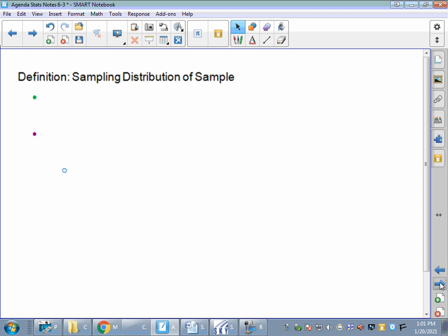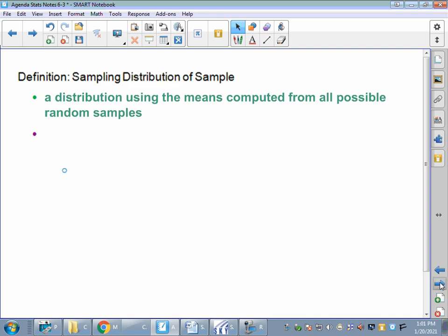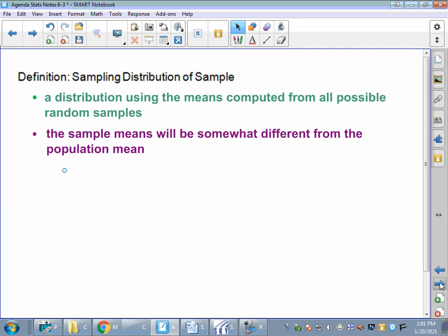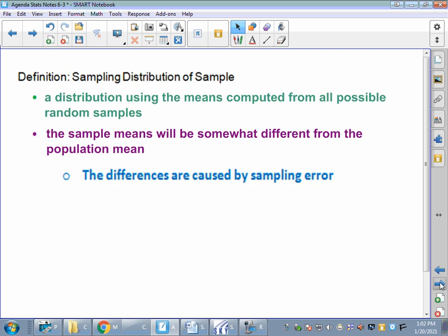The definition of a sampling distribution of sample means is a distribution using the means computed from all possible random samples. We took 100 samples in that triglyceride example and found the means of all of those sample means. The sample means will be somewhat different from the population mean because not everything is a perfect sample — we might know our whole population mean, but every sample might be slightly different. That's caused by sampling error.